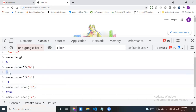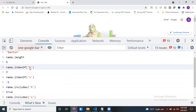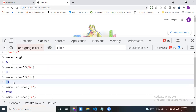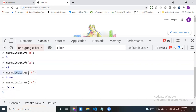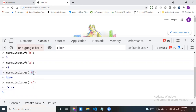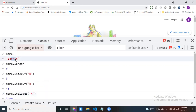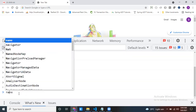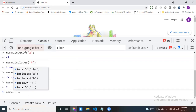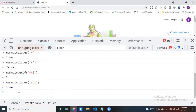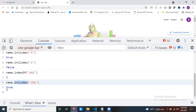indexOf returns a number — if it's a positive number, that particular string contains the character; if it returns minus one, it is not there. includes returns true if the string contains the character, false if it does not. Not only one character — we can check any number of characters, for example 'chi'. You can use either indexOf or includes for this.